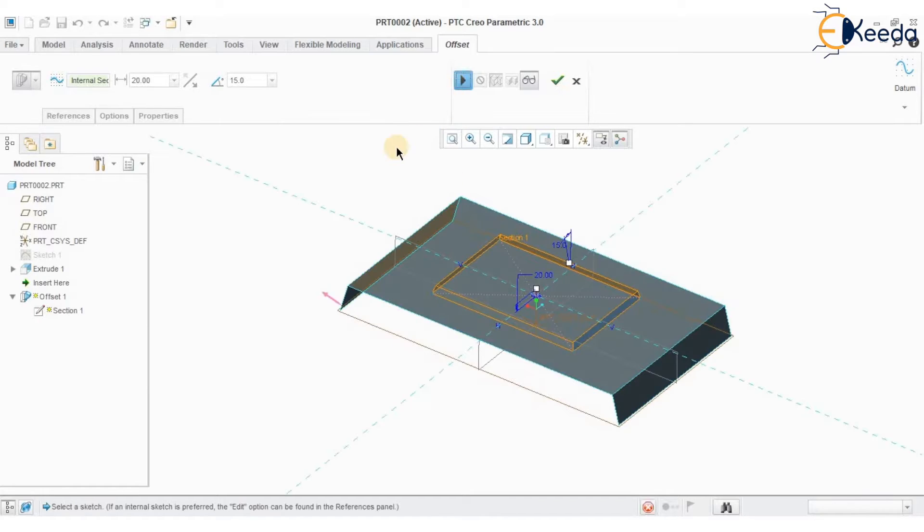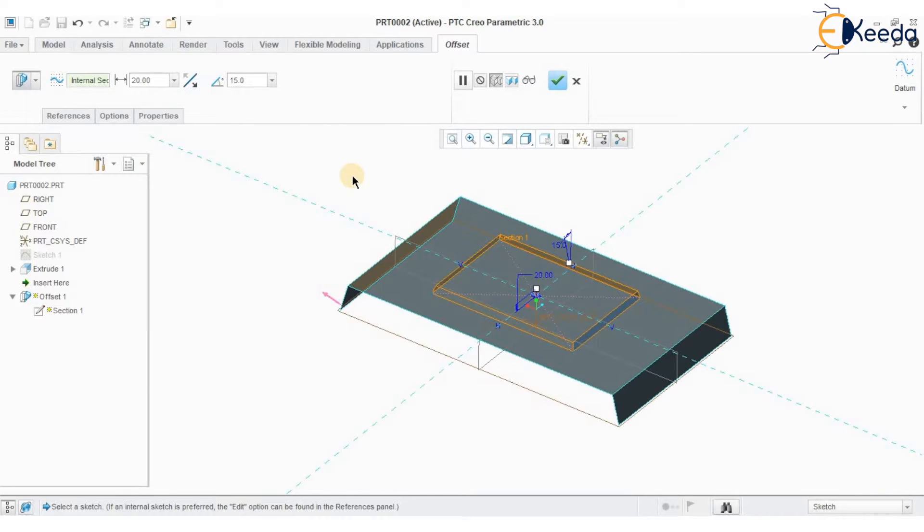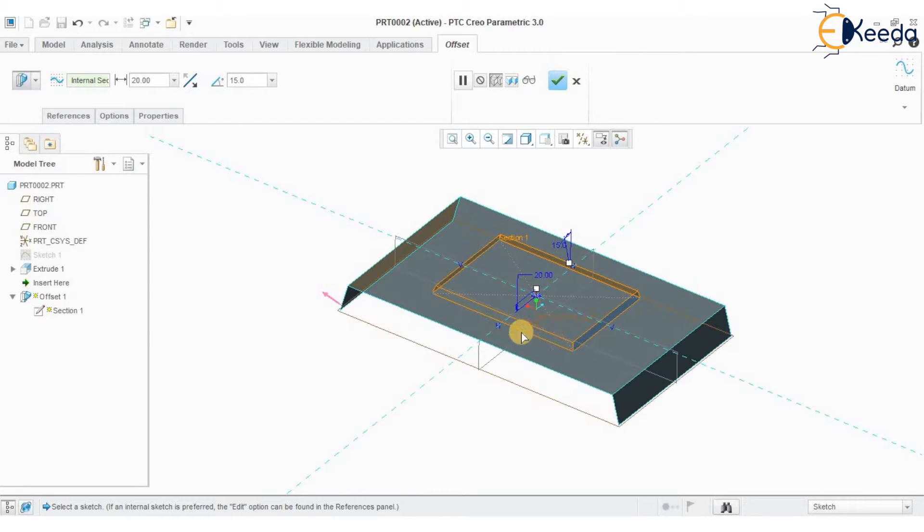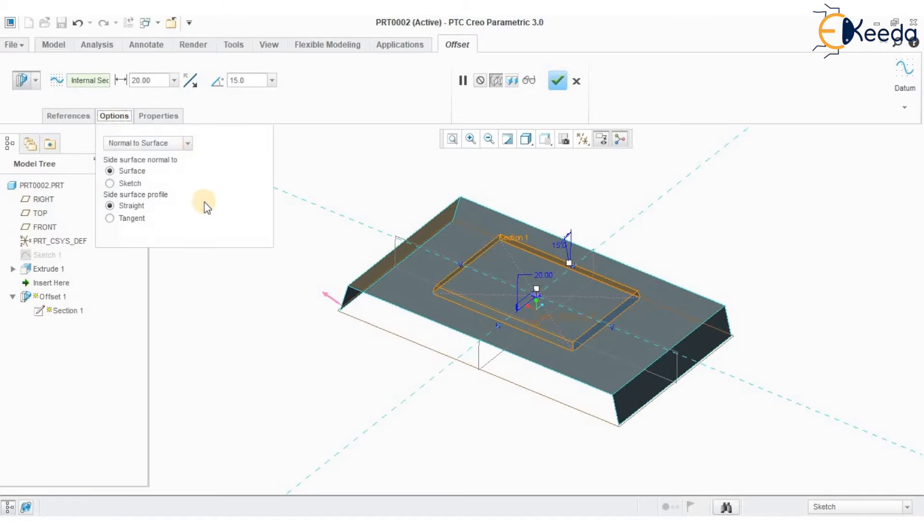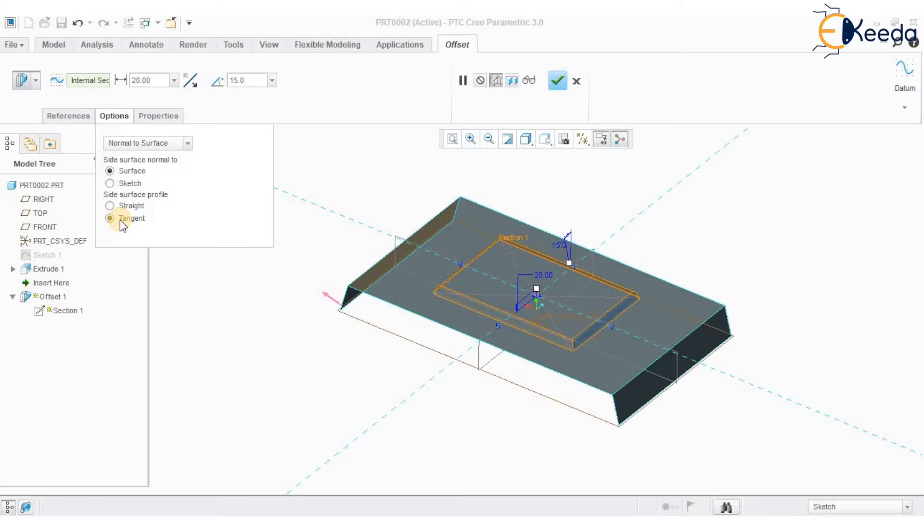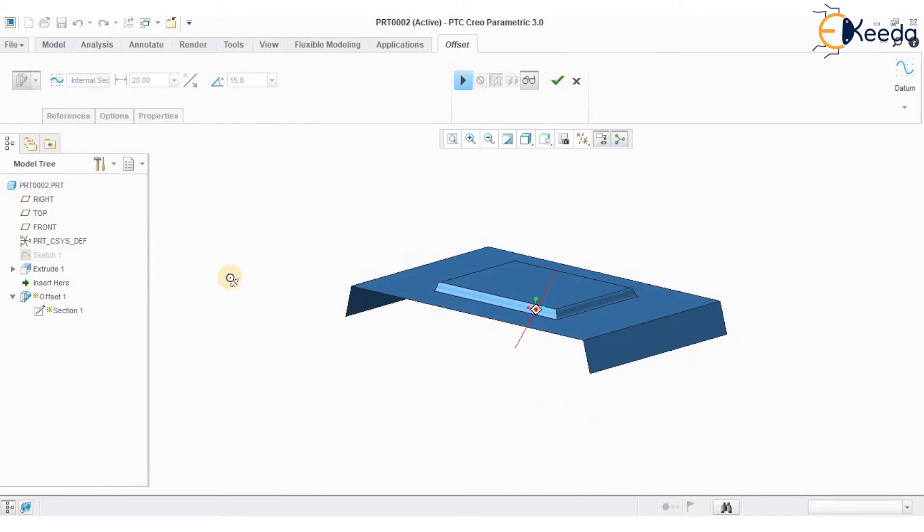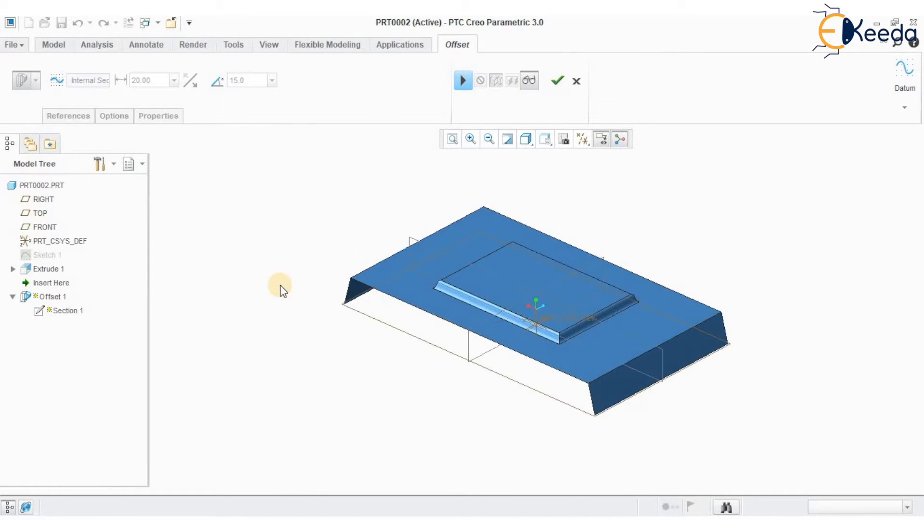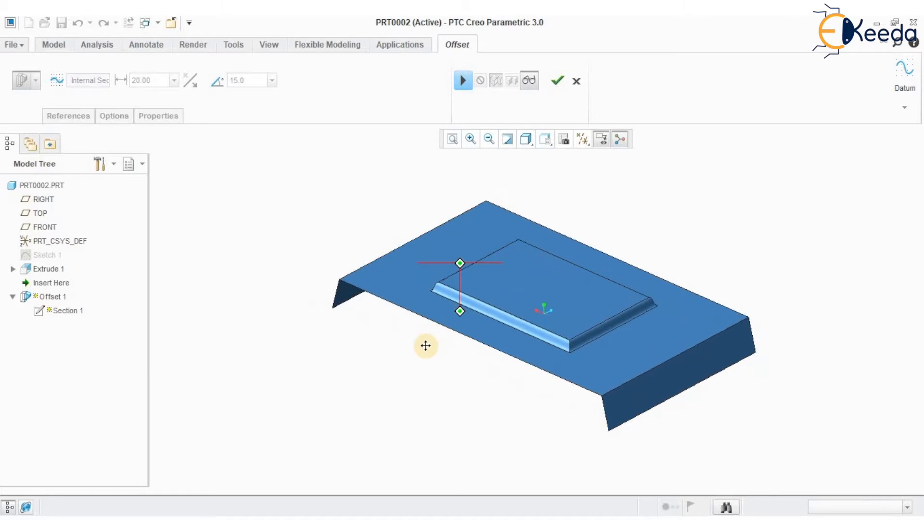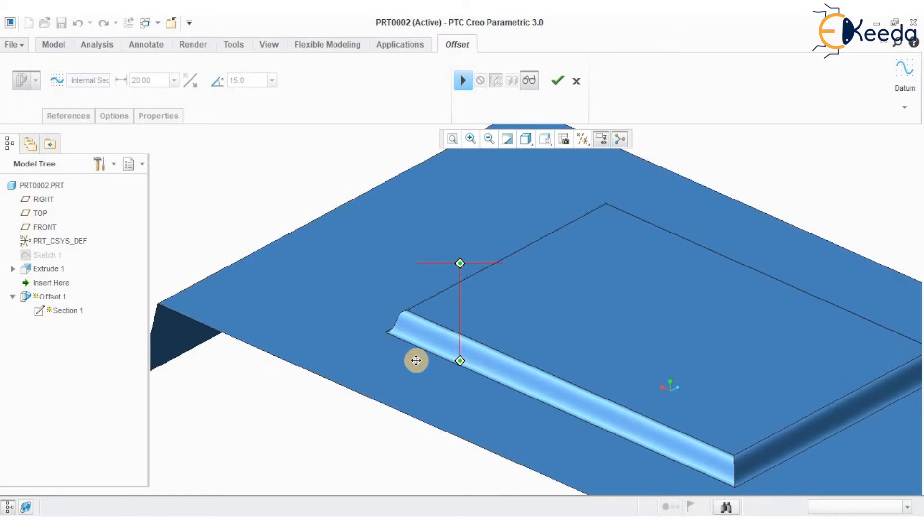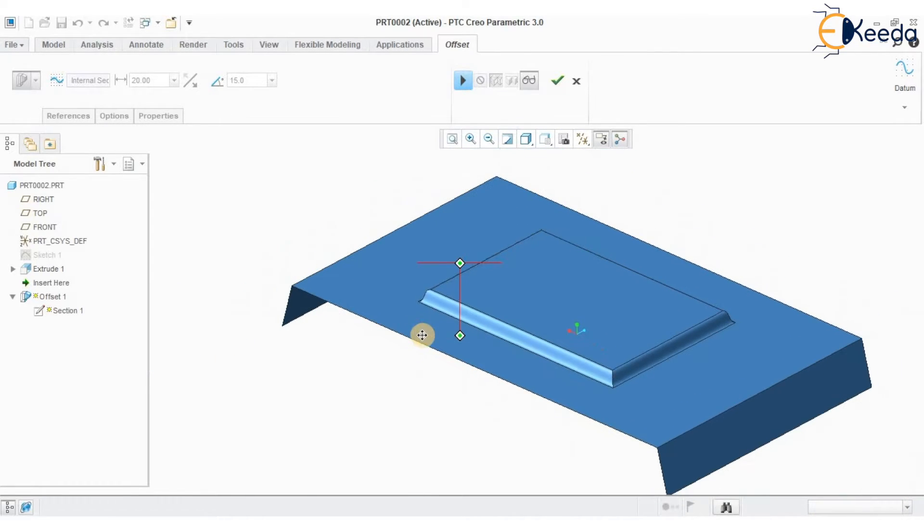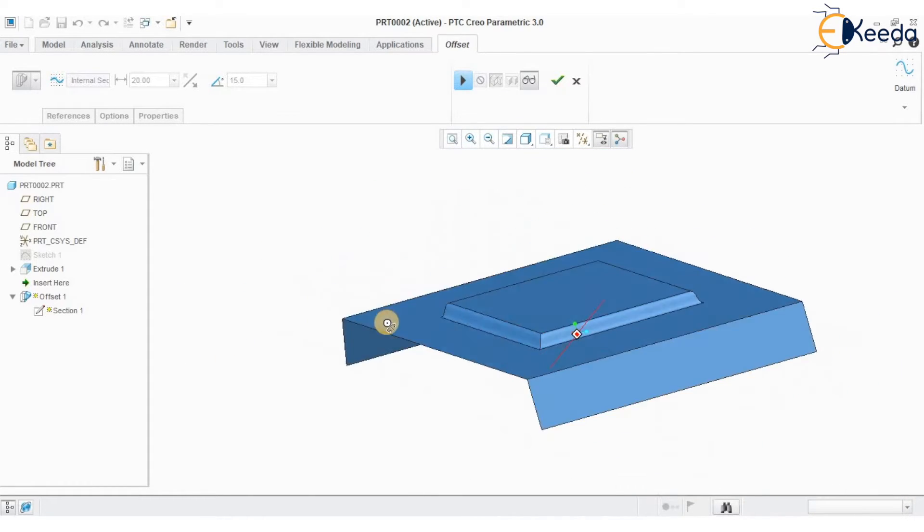Now I want to ensure that the profile ends are tangential to the selected surface. Go for options. Specify the side surface profile as tangent. So you can very well see that the profile is converted as a tangential profile to the existing surface geometry.